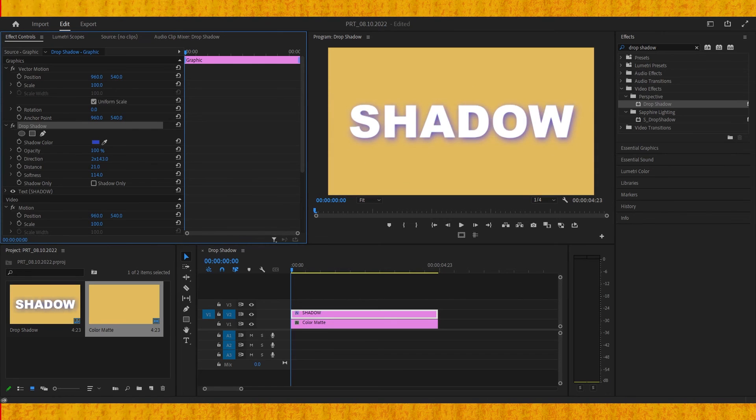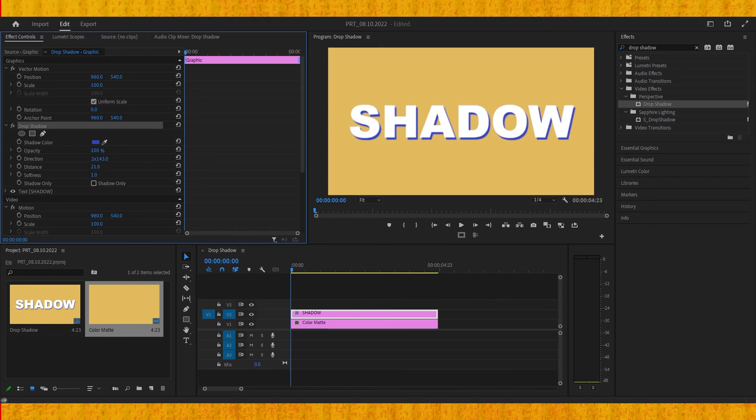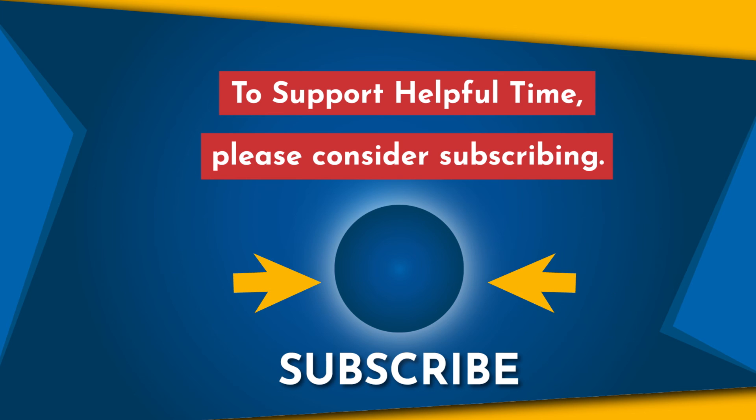I hope that was helpful. Don't forget to subscribe and thank you for your time.